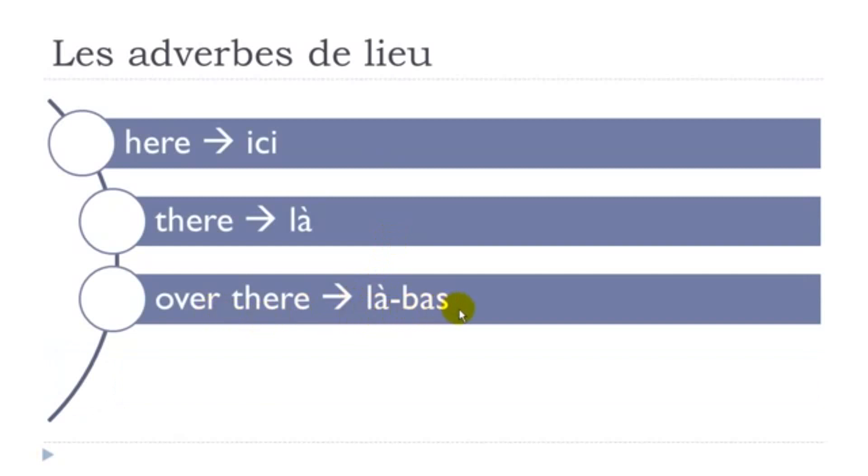Là-bas. Là-bas. Remember final S not pronounced. Là-bas.